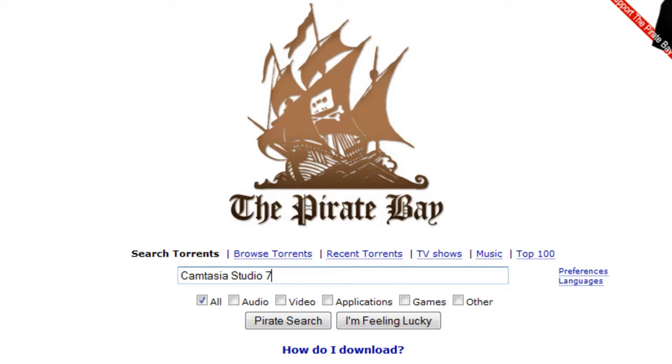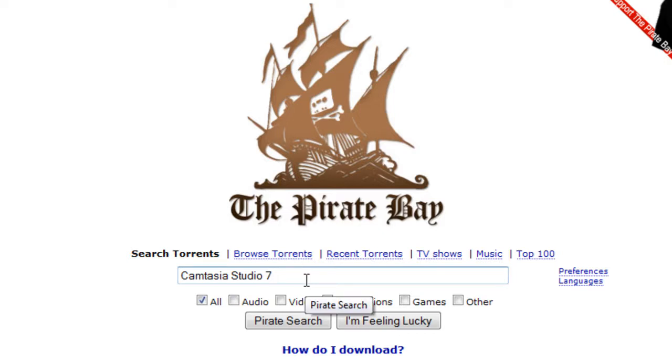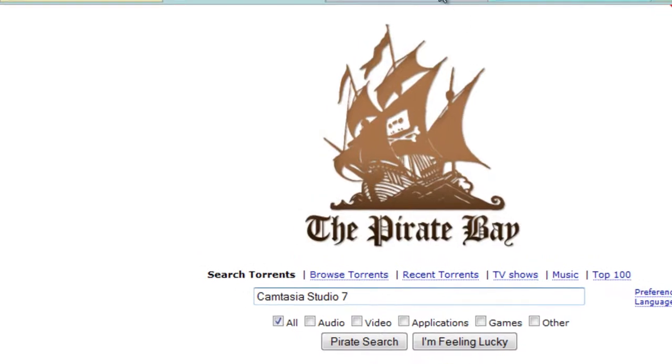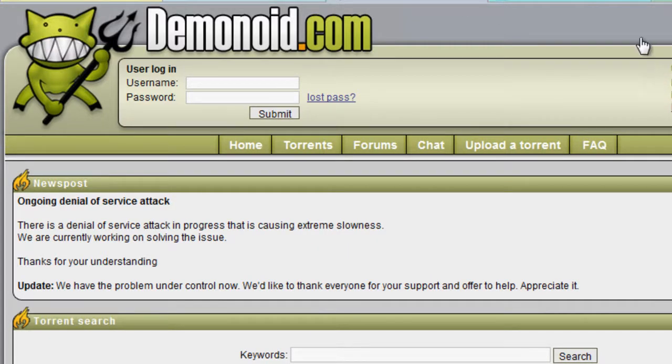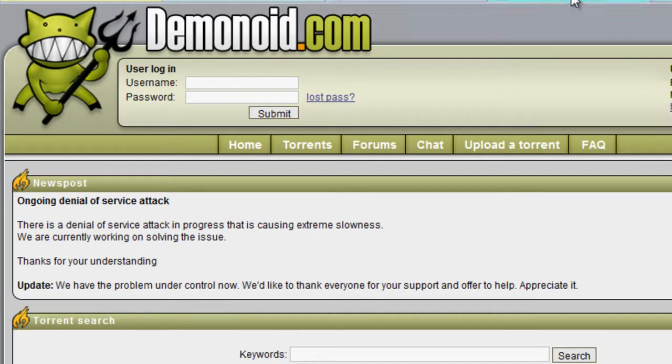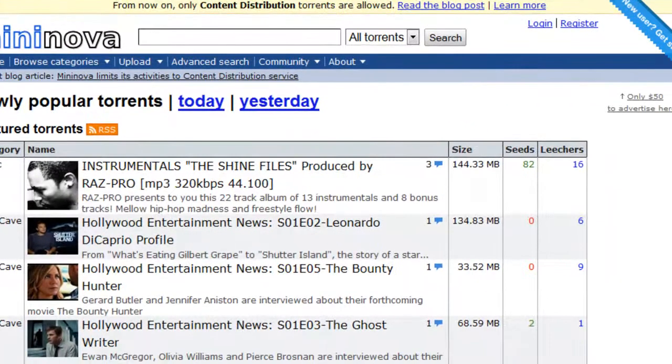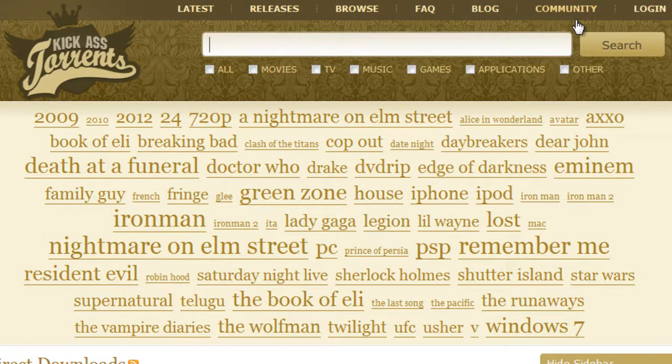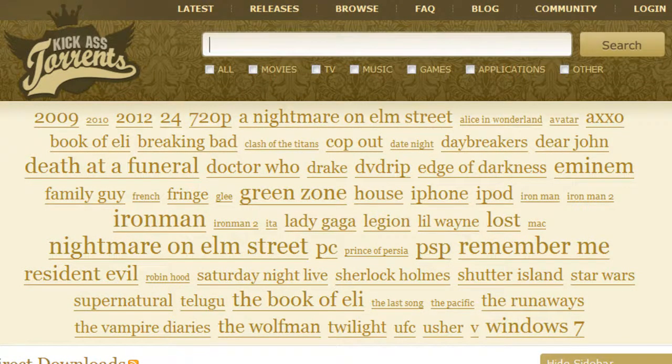So go ahead and navigate to thePirateBay.org and type in whatever you're looking for in the search box. And if the PirateBay doesn't have what you're looking for, or if you just don't like it, you can always wait for registration to open on Demonoid. That's a really high-quality website. And a couple others worth mentioning are Mininova and Kick-Ass Torrents.